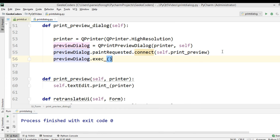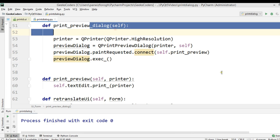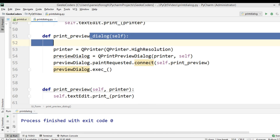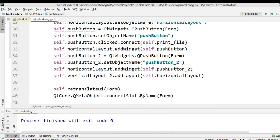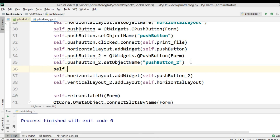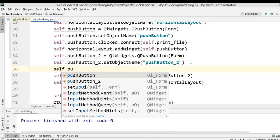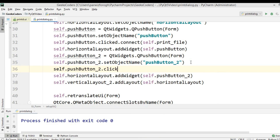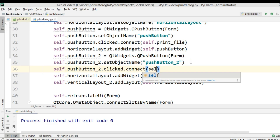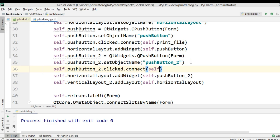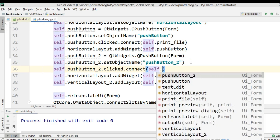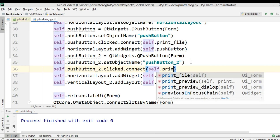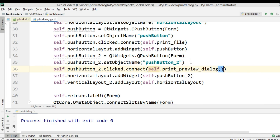Now we need to connect this with the push button. It's pushButton2, so we say self.pushButton2.clicked.connect and connect it to print_preview_dialog.